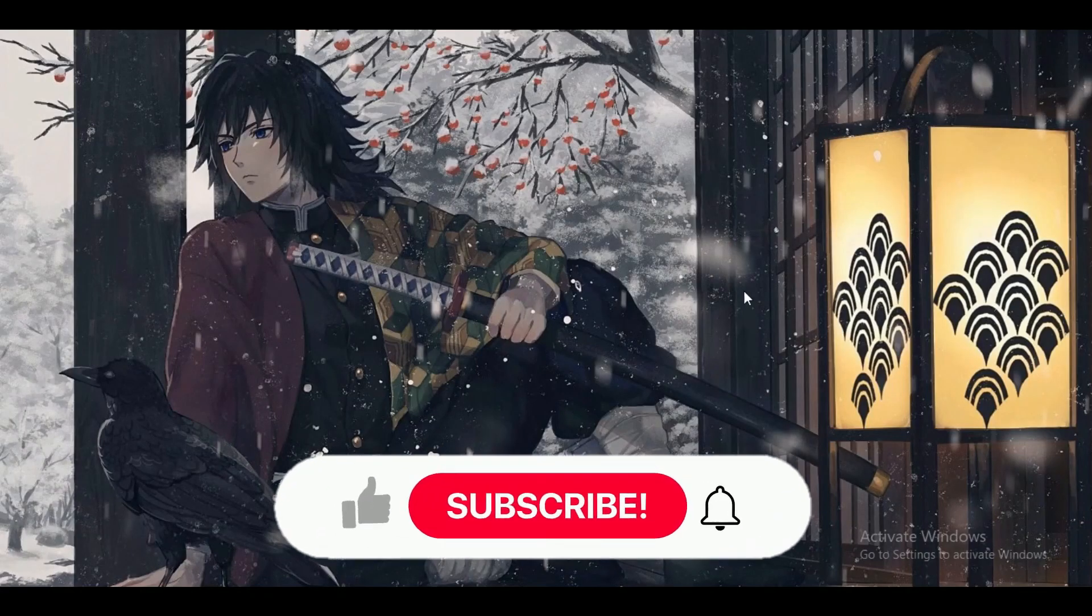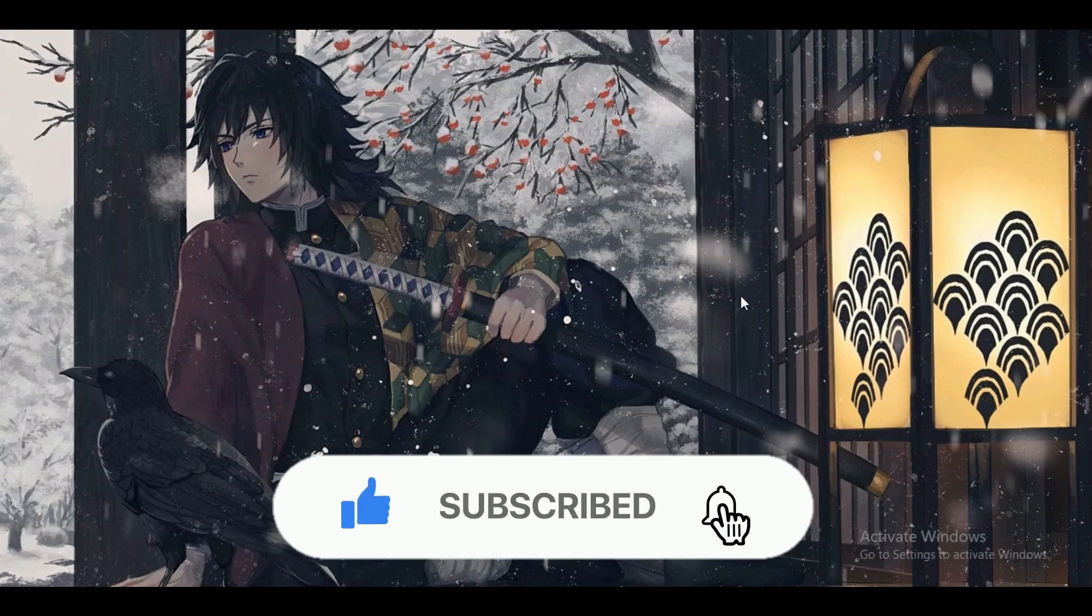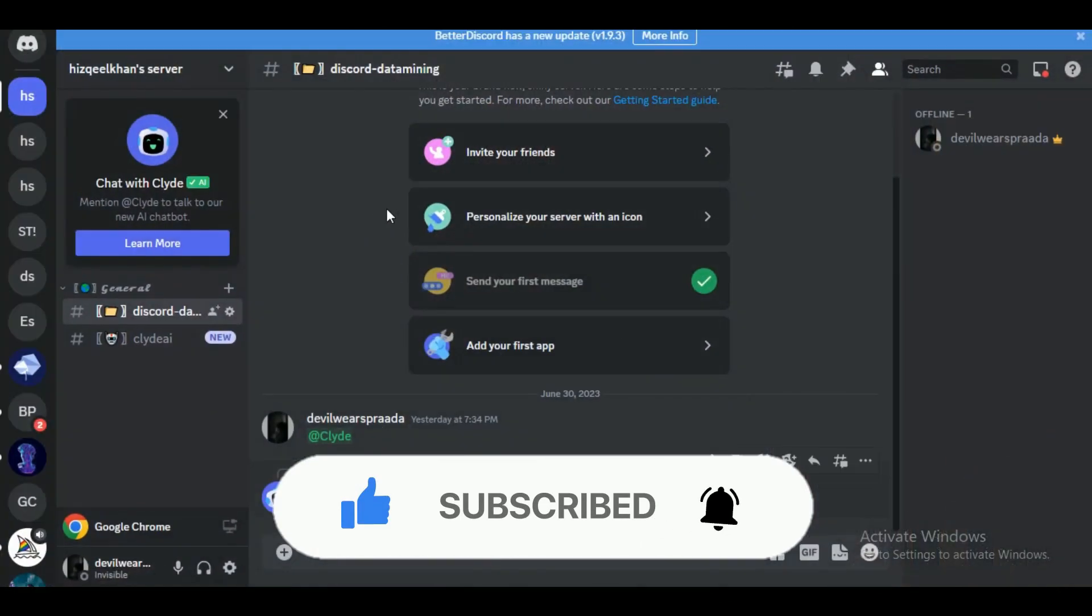Hey guys, in this video we're going to talk about how you can fix RTC connecting on Discord. But before we begin, make sure to hit that subscribe button down below - it really helps me out.